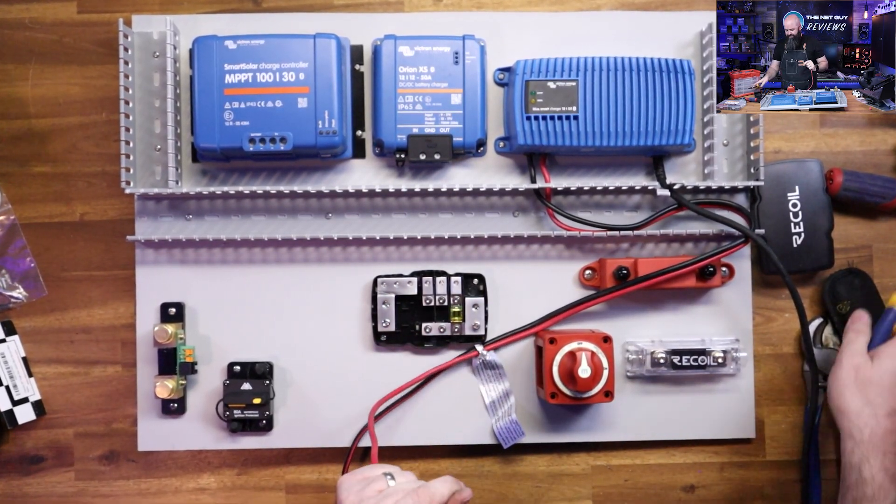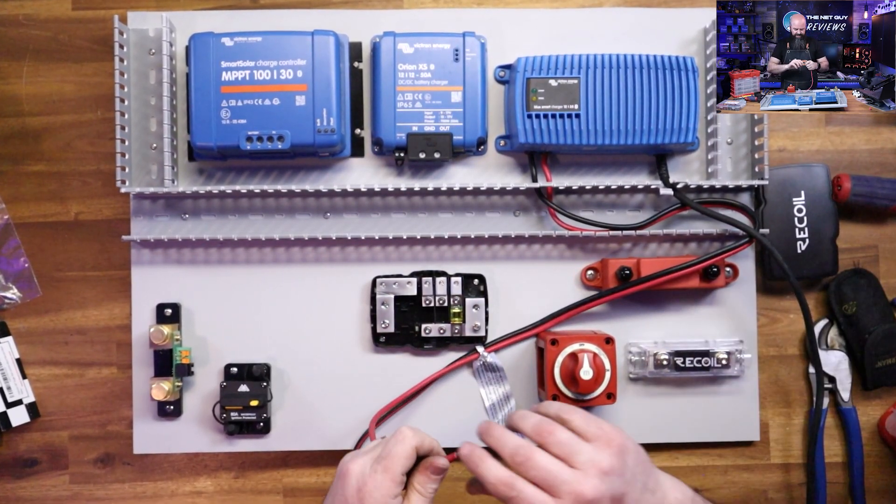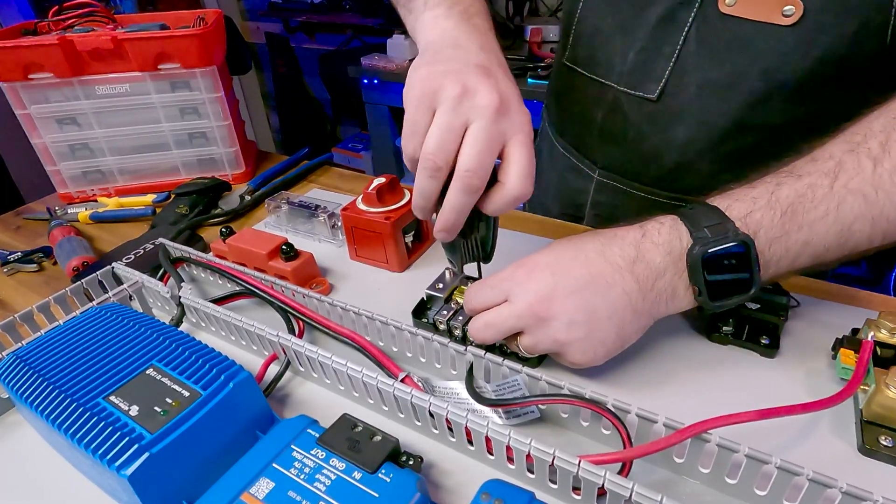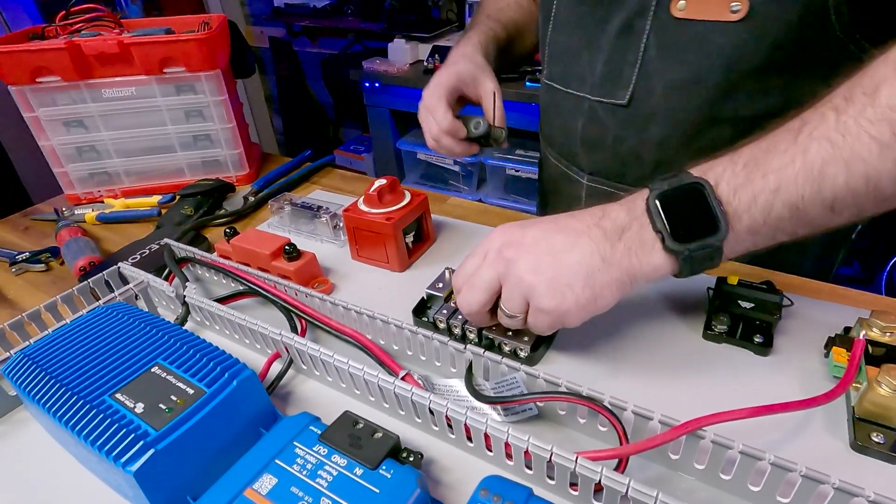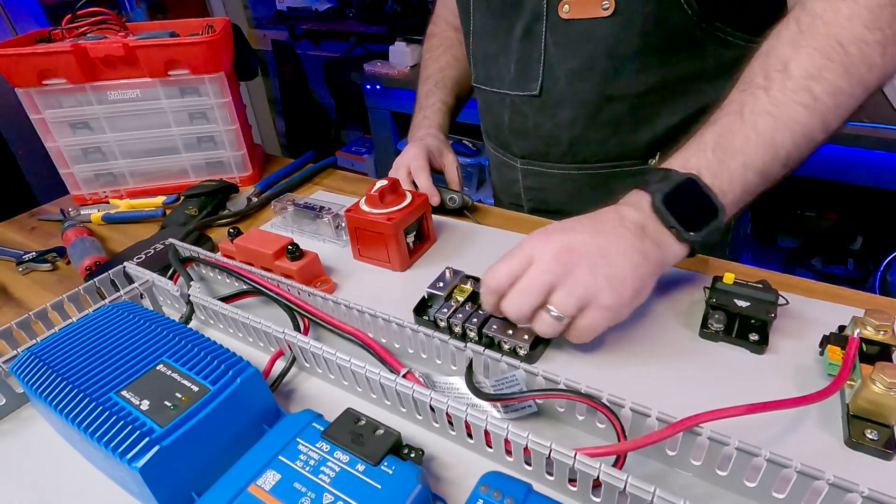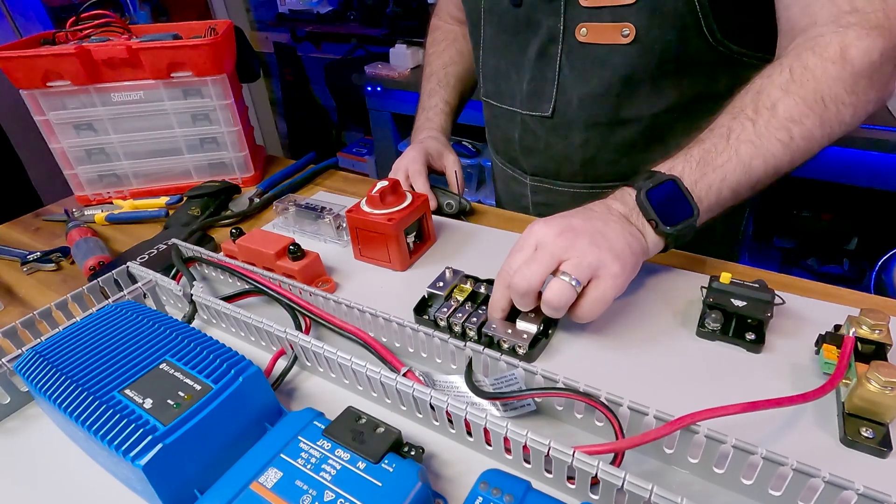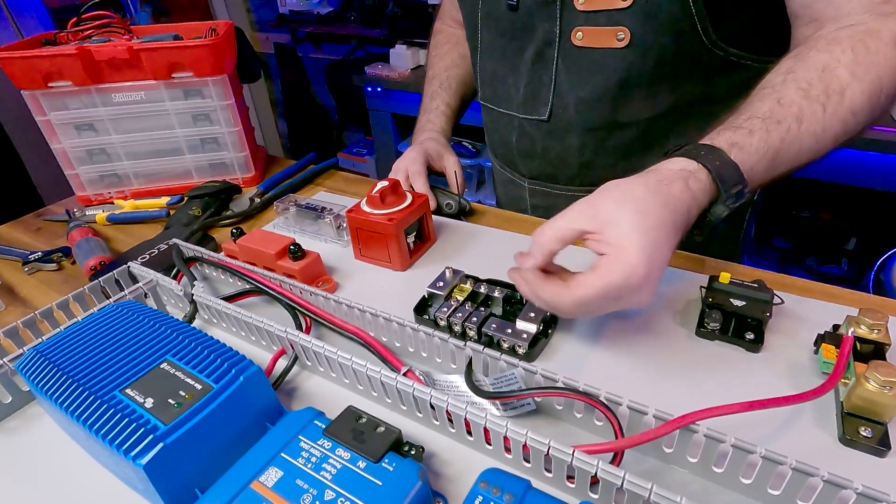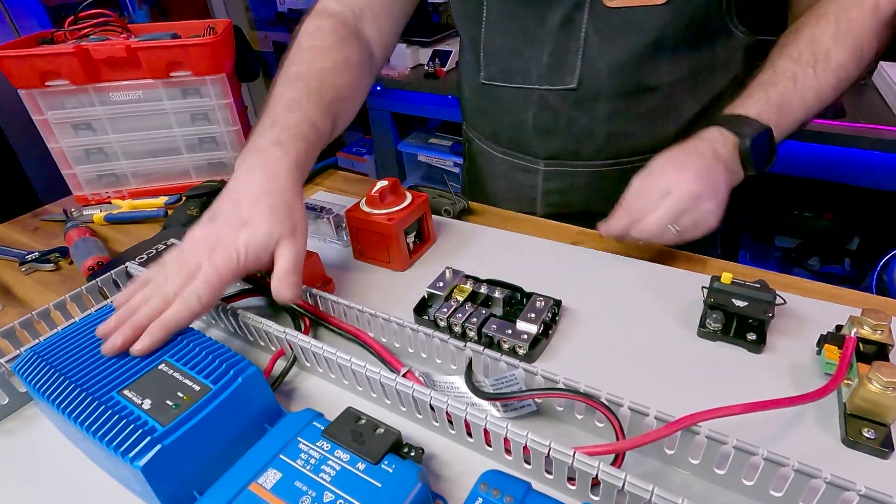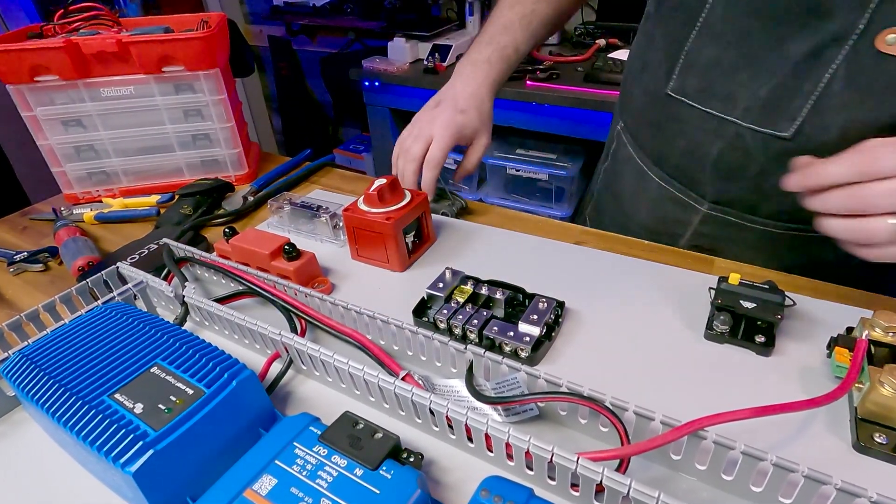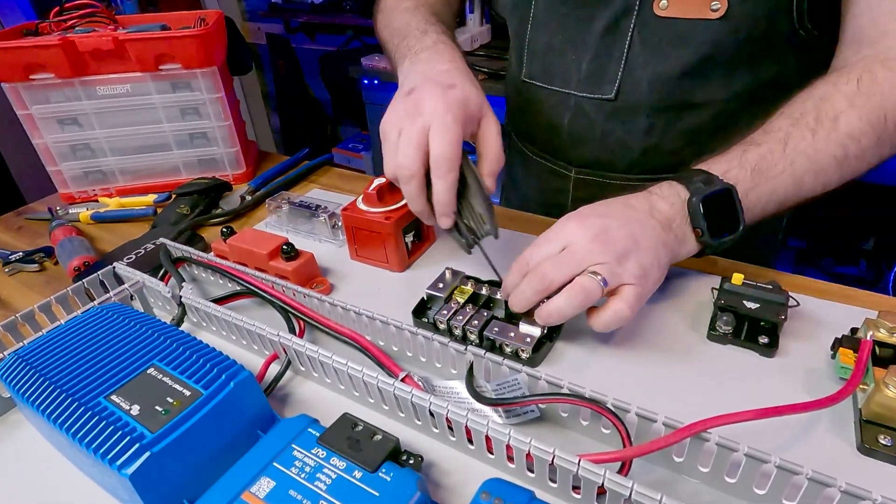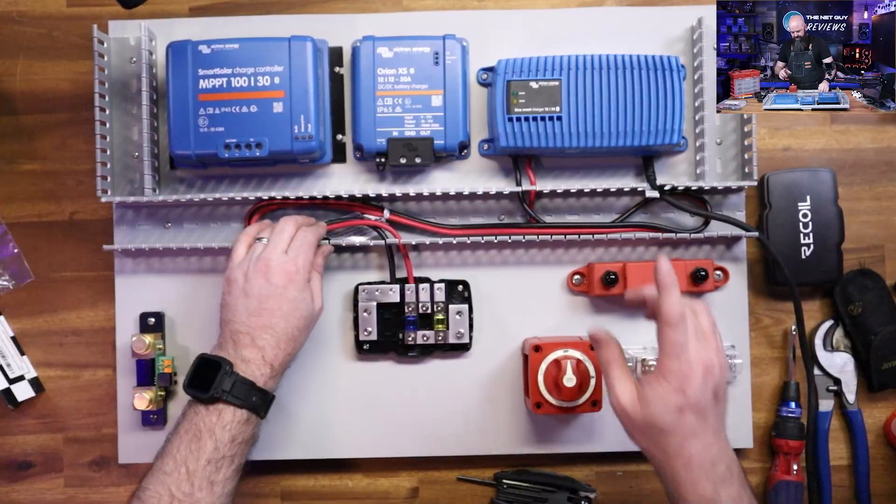Ironically, the smart charger here is internally fused, so me adding a fuse onto it is actually just an additional precaution. This smart charger is from Victron Energy.